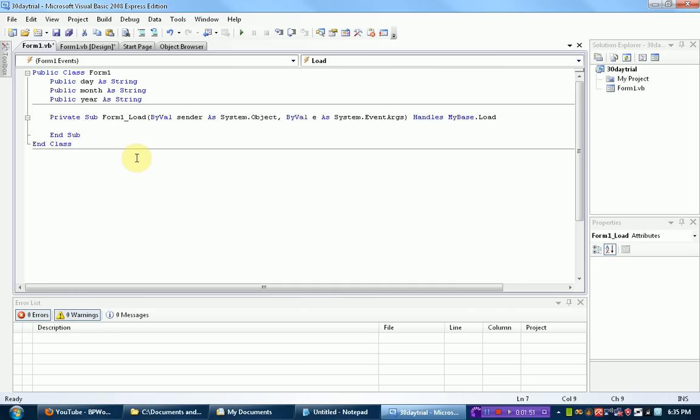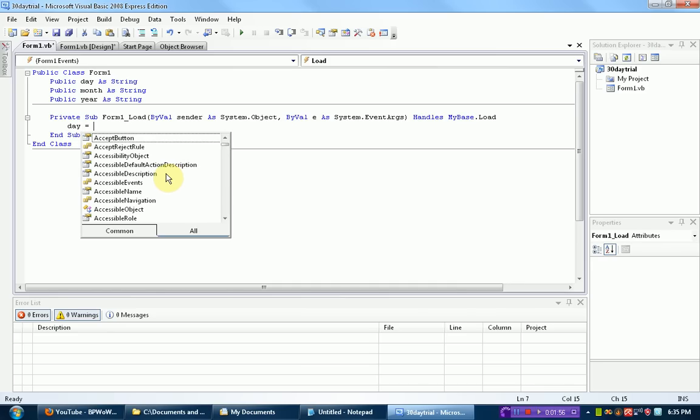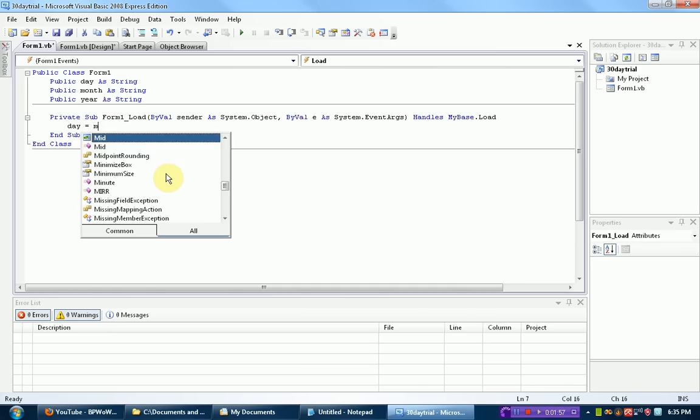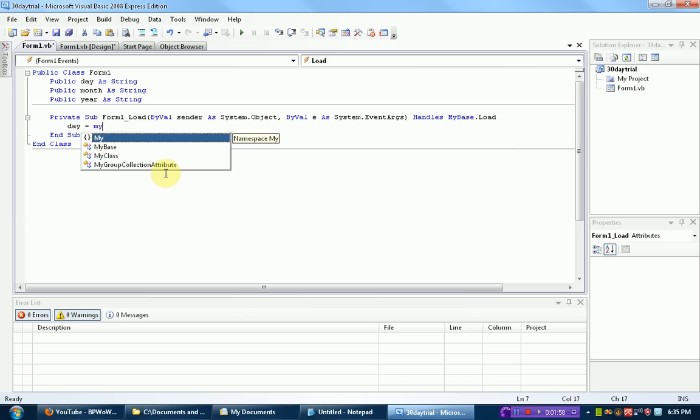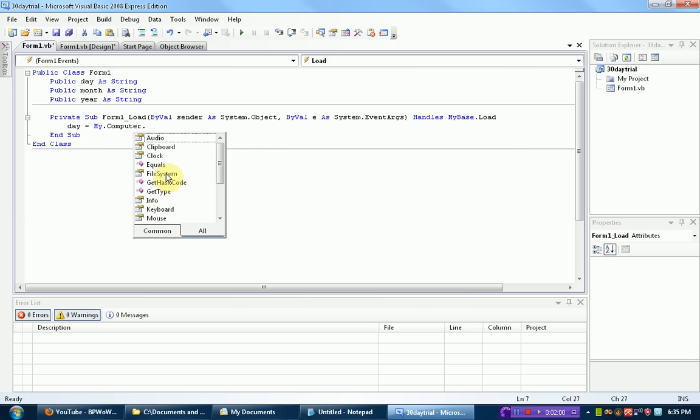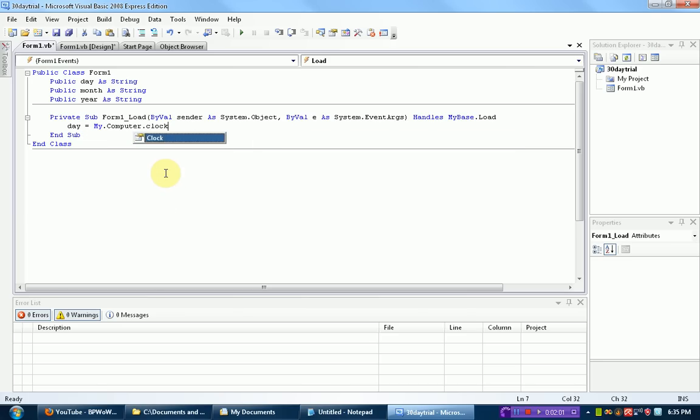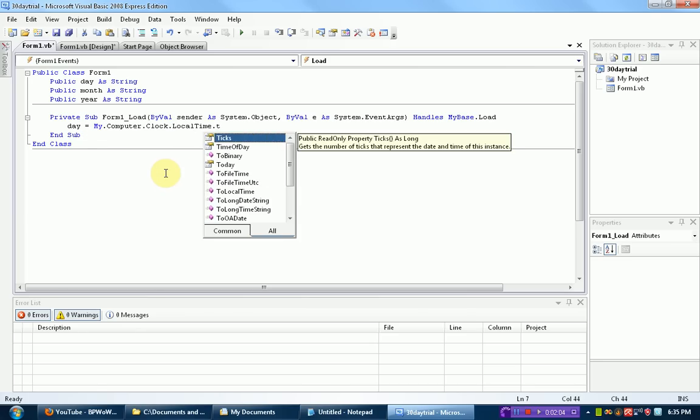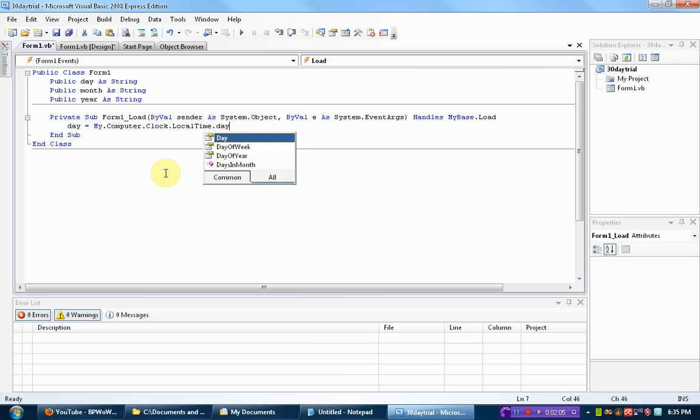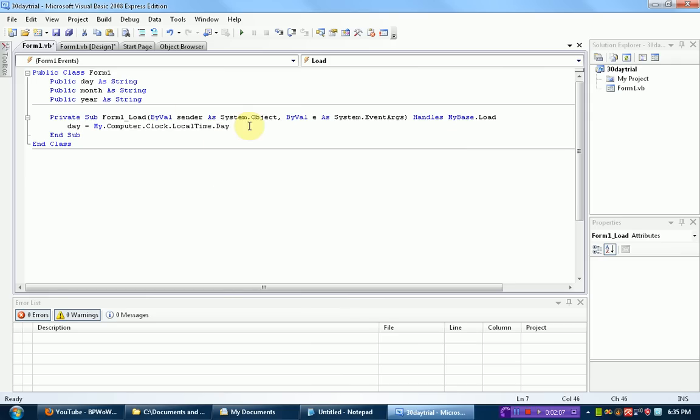Alright, so when the form loads, we're actually going to declare those variables as day is going to be equal to my.computer.clock.localTime.day. Now this is just getting the day of the clock of the user's computer that is running the program.